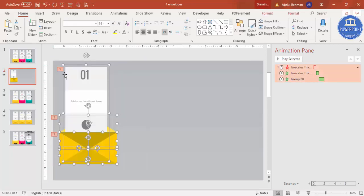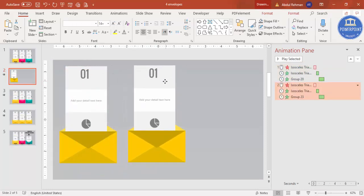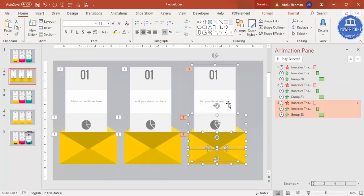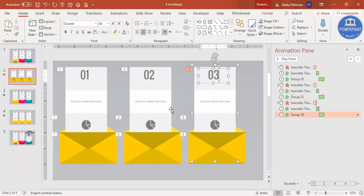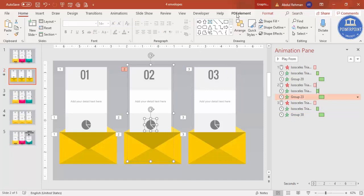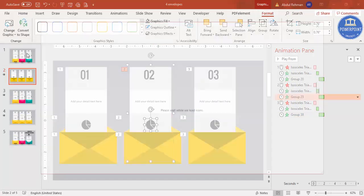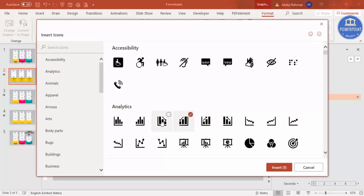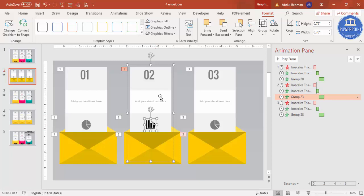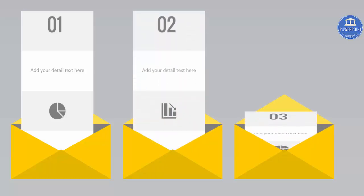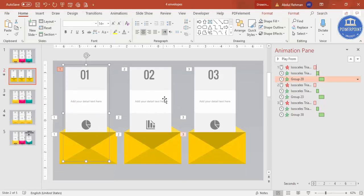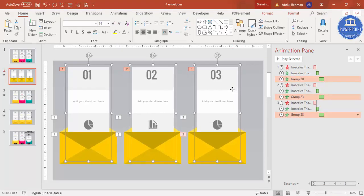The first envelope animation is complete. Select all elements, press Ctrl+D to duplicate and position the second envelope, then Ctrl+D again for the third. Change the number text to '02' and '03' respectively. To change the icons, select the icon, go to Format > Graphics > Change, choose from icons, select a new icon, click Insert, and update the color. Play to confirm all three envelopes animate in sequence.